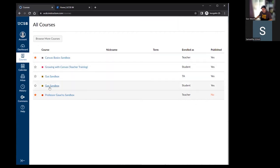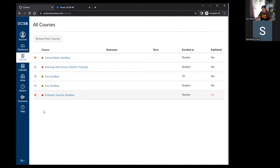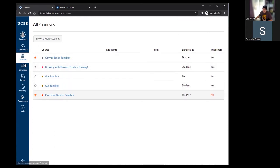You can star specific courses to control which ones appear on your dashboard. As you accumulate courses over many quarters, your dashboard can become cluttered. You may want to parse it down to just the courses from the current quarter or ones you access frequently. Come to the all courses area and star only the ones you want to see on your dashboard, leaving the others unstarred so they don't appear there.